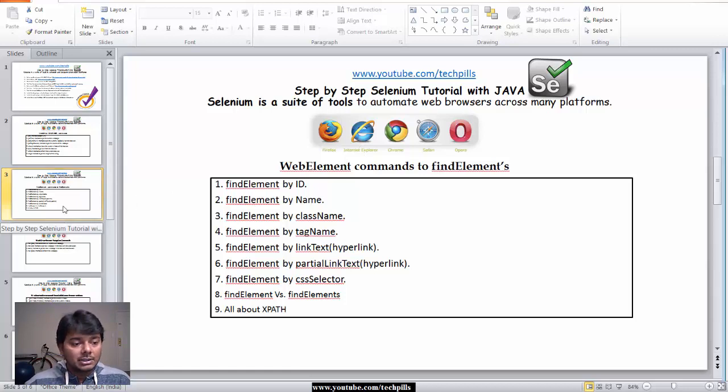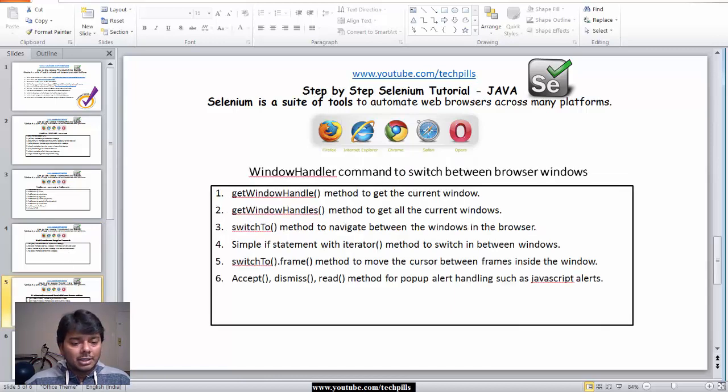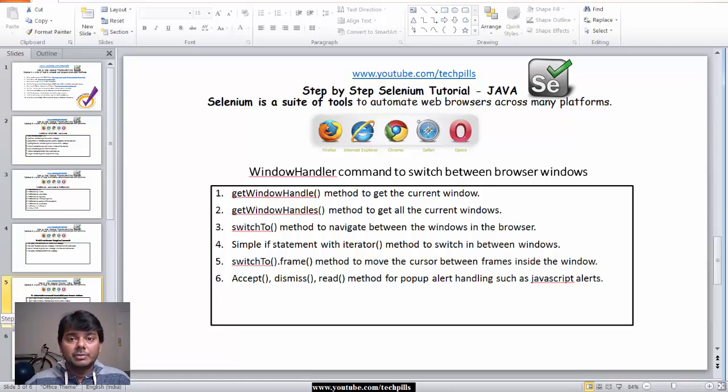This is the element we're going to use - the web driver commands. There are a lot of things, but it's very easy if you learn. You can automate Pinterest, LinkedIn, whatever you want.